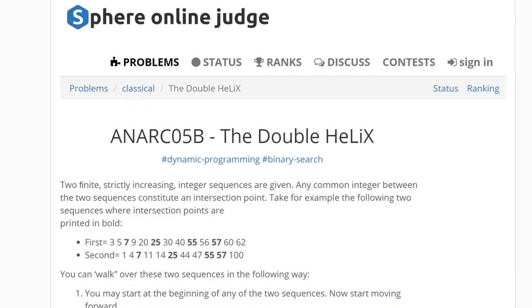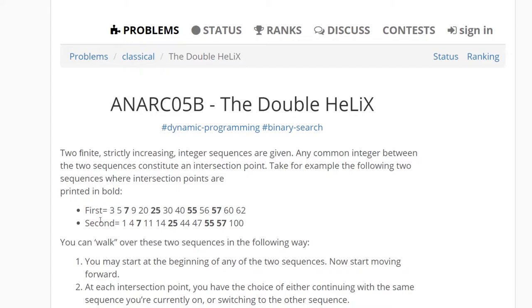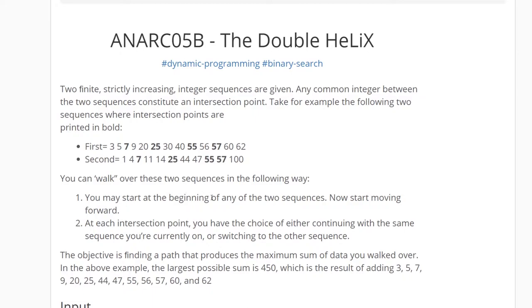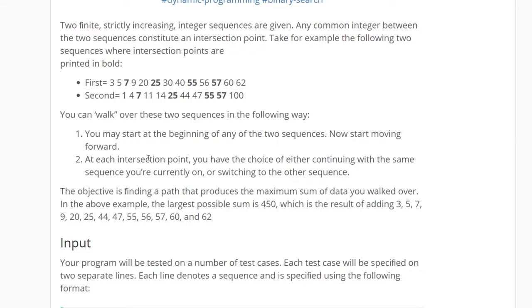So this is the double helix problem. You have two finite strictly increasing integer sequences. Any common integer between the two sequences constitutes an intersection point. Take, for example, the following two sequences where intersection points are printed in bold. So we see we have these two sequences, and they have some commonalities between them — 7, 25, 55, and 57. You can walk over these sequences in the following way: you may start at the beginning of any of the two sequences, then start moving forward. At each intersection point, you have the choice of either continuing with the same sequence you're currently on or switching to the other sequence.